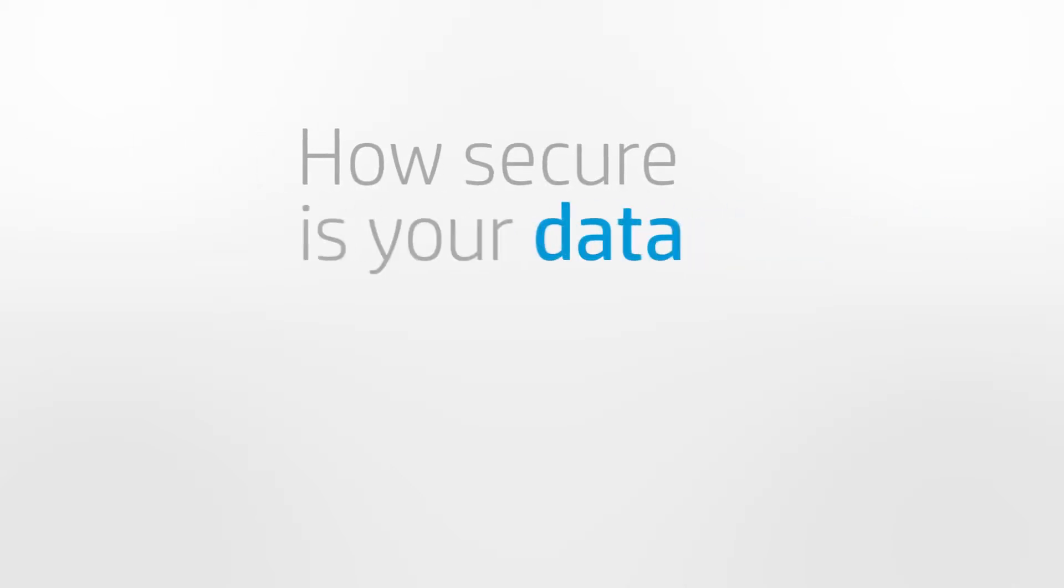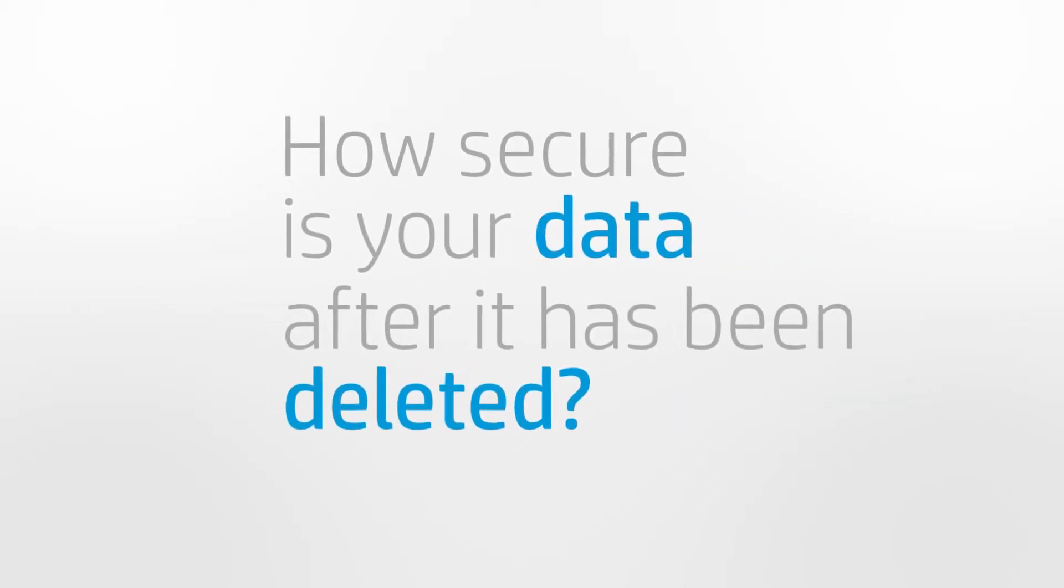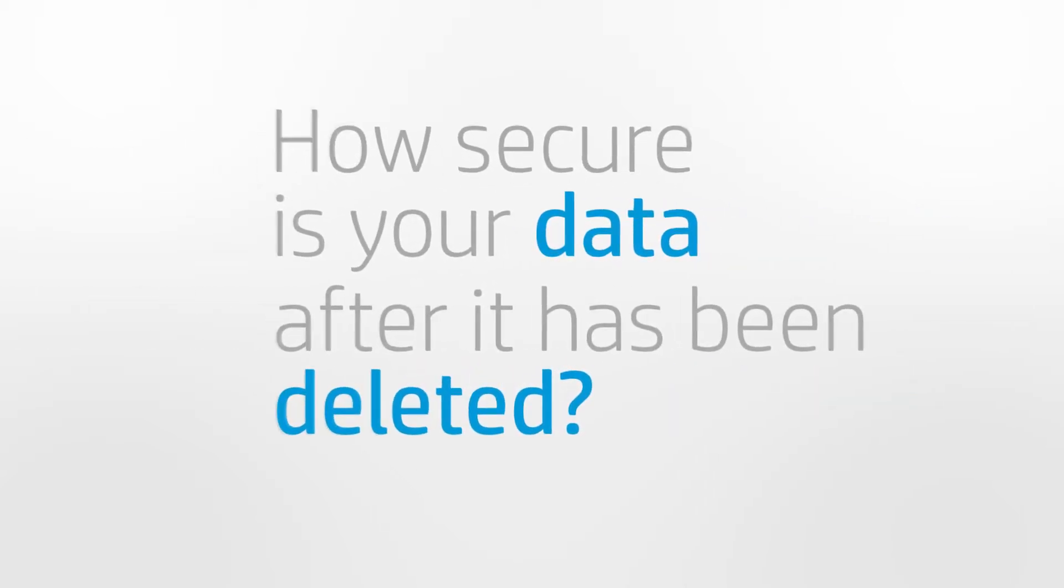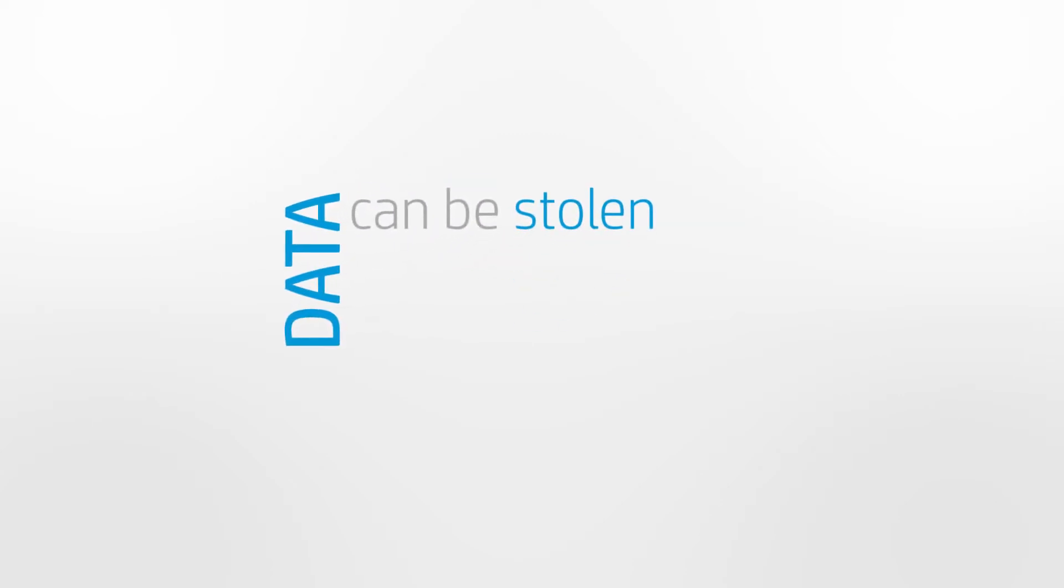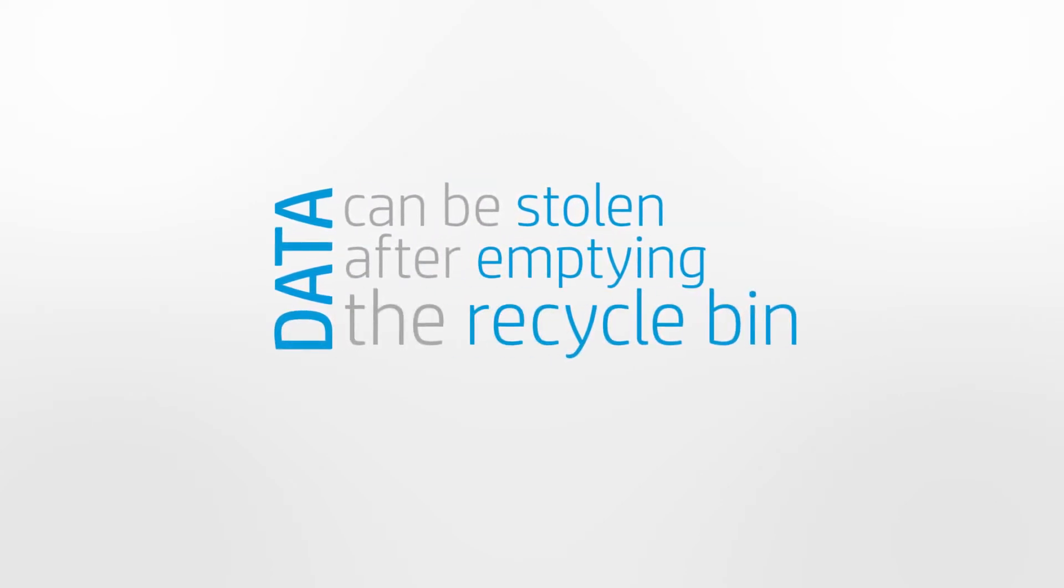Have you ever thought about how secure your data is after it has been deleted? Your data can still be stolen after you have emptied the recycle bin.